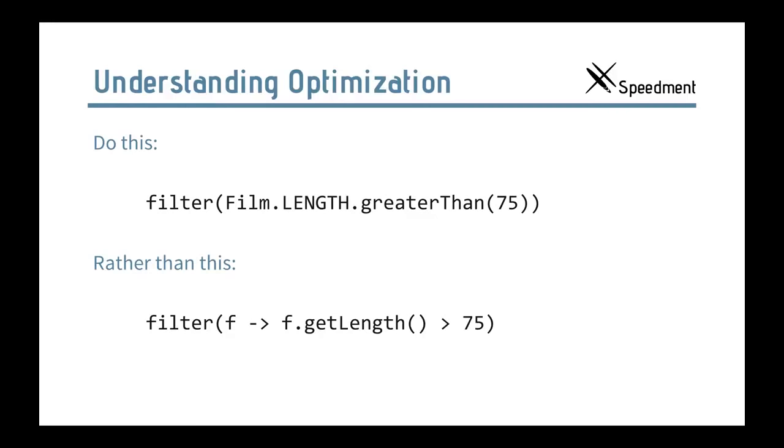And one thing you have to remember when you do optimization is that you must use the predicates obtained from the columns. Speedment will not be able to optimize away anonymous lambdas like the one in the bottom here. But the lambda factories are very convenient. So, you have a bunch of them built in from the beginning.